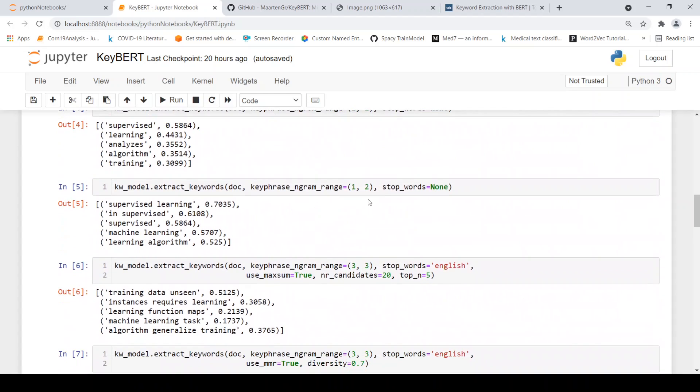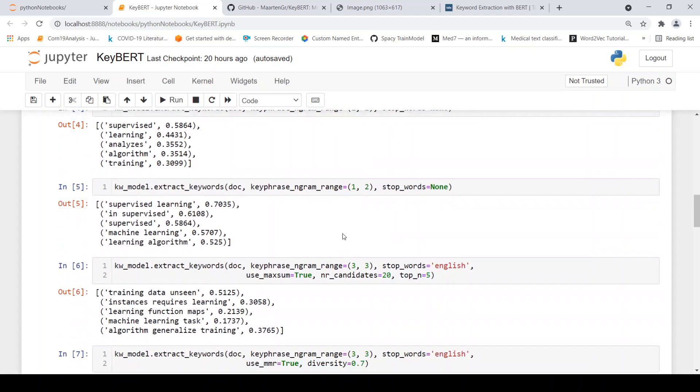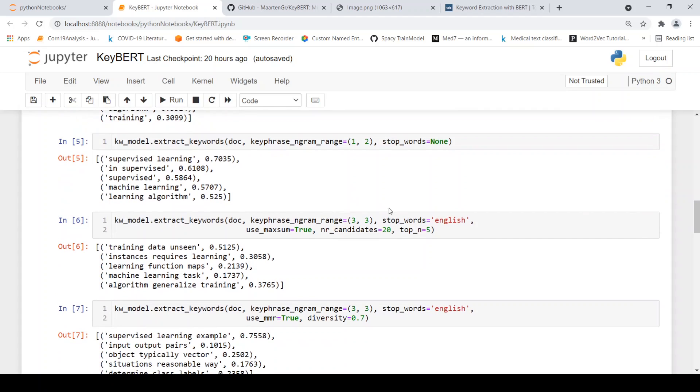Now you can also play around with the keyword range. So for example, if you want bigrams as keywords, you can give a key phrase n-gram range is equal to one comma two. So here you see supervised learning, unsupervised machine learning, learning algorithm. Now you can also try with trigrams.